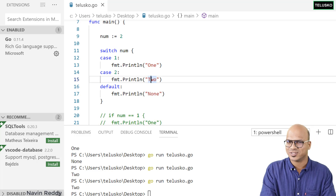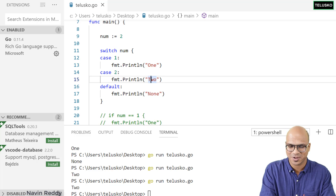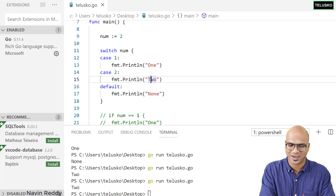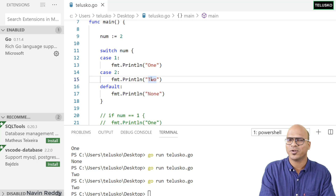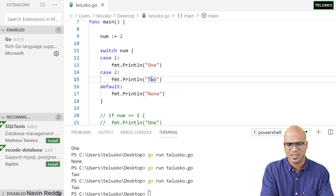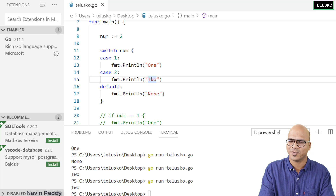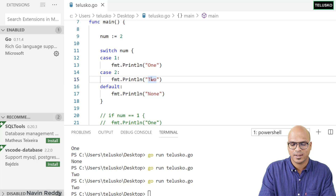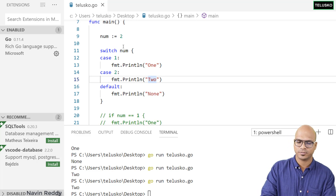There's an important difference from C, C++, Java, and C#: in those languages, you need a break statement after each switch case. In Go, you don't have to do that. When a case matches, you automatically come out of the switch block. That's how switch works in Go.